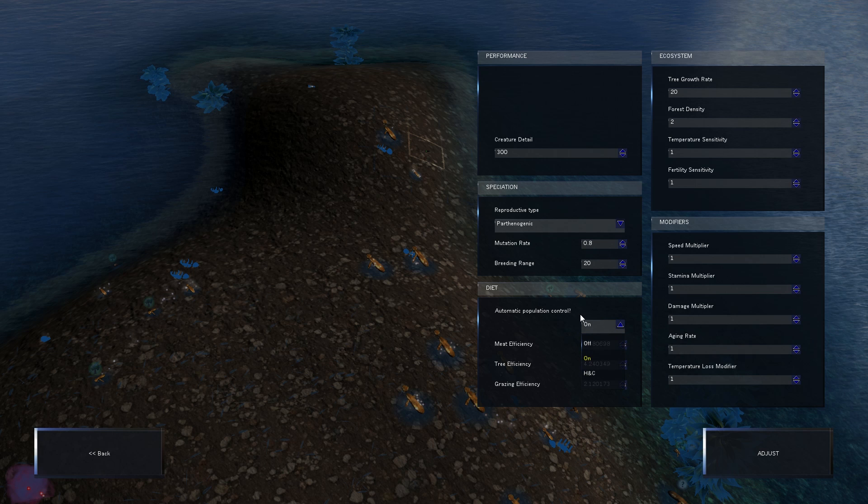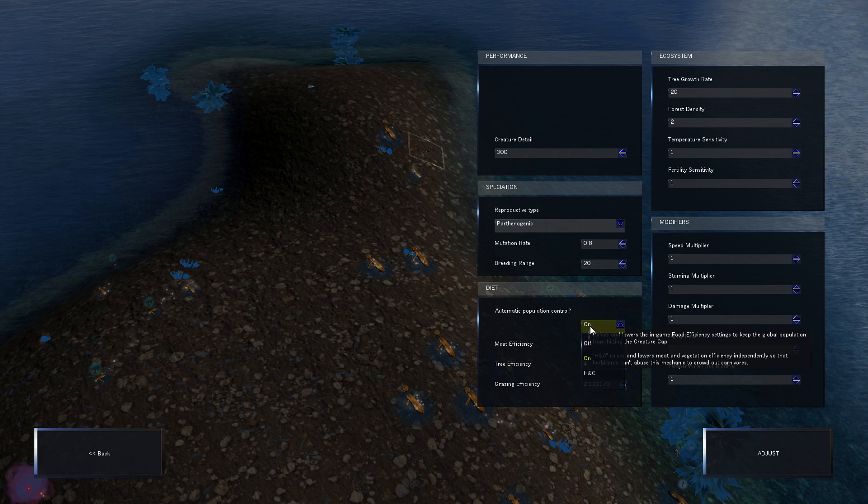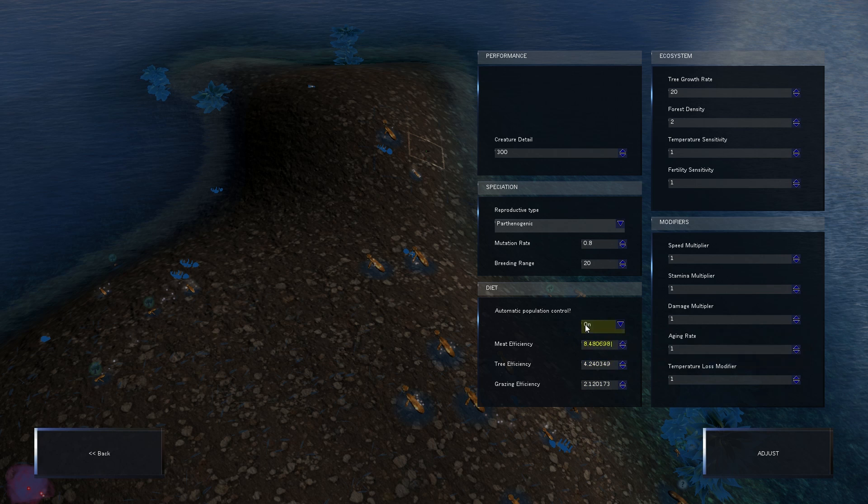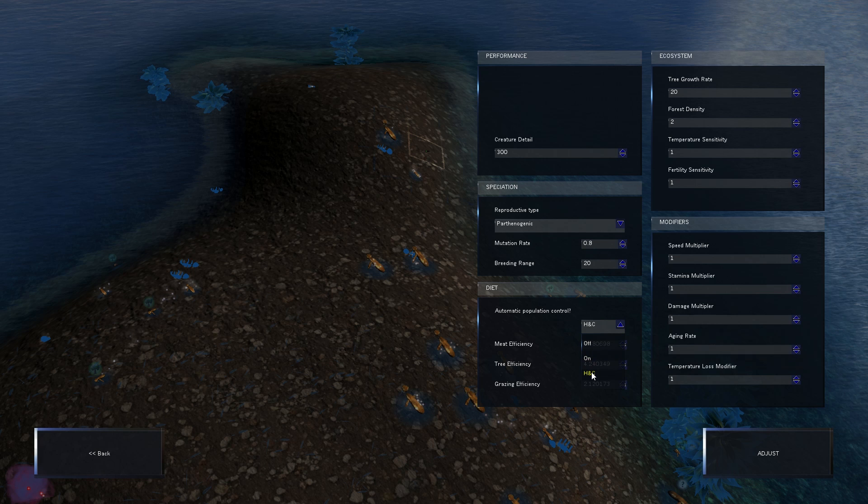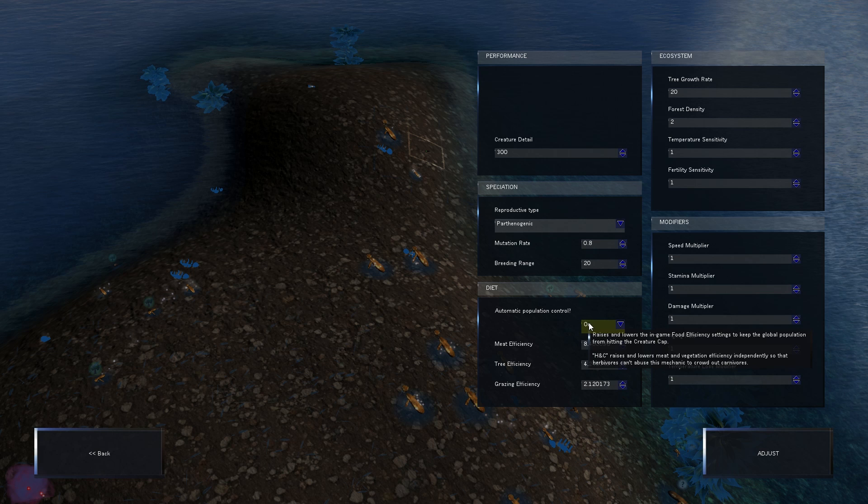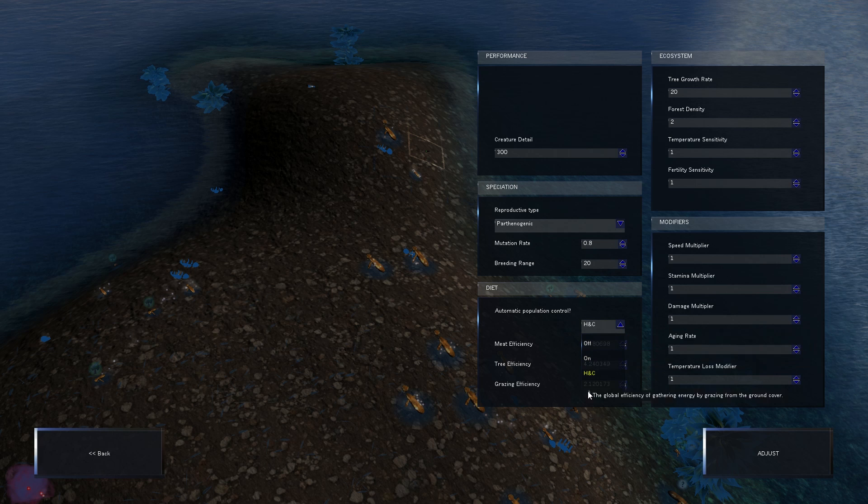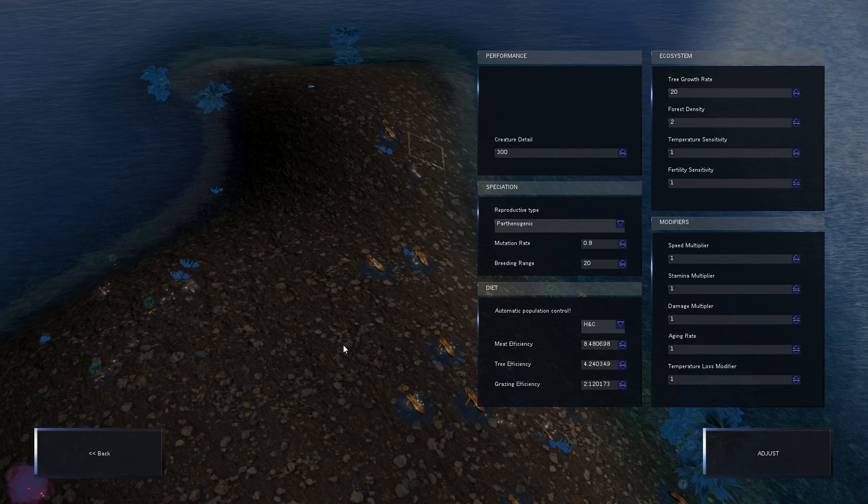And someone was suggesting that I was going to mess with the cap on how many creatures you can have in the world, and I couldn't find it. But I found this, and there's this other mechanic that, so basically automatic population control. Once you start hitting the cap of the number of creatures, it automatically decreases or changes meat and grazing efficiency to decrease the population. But then there's this HNC, which is, like, I guess, herbivores and carnivores. And it raises and lowers meat and vegetarian efficiency, or vegetation efficiency independently, so that herbivores can't abuse the automatic population control to become much bigger. So we're actually going to turn that on.